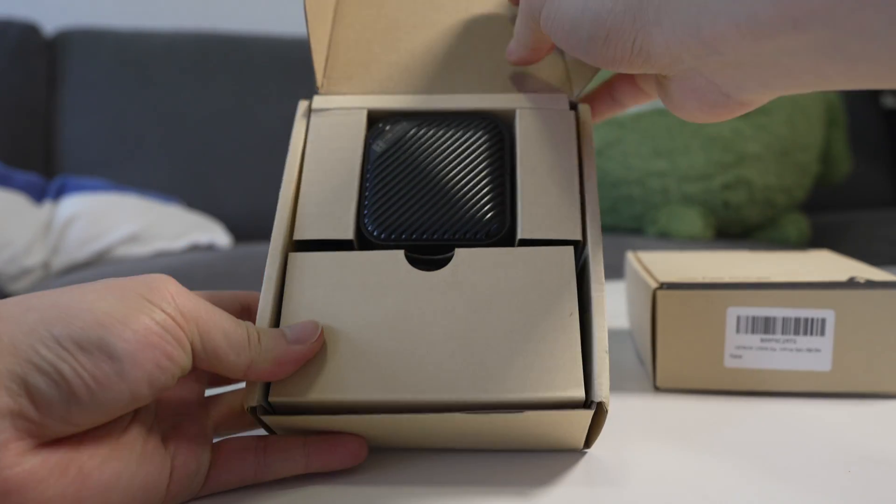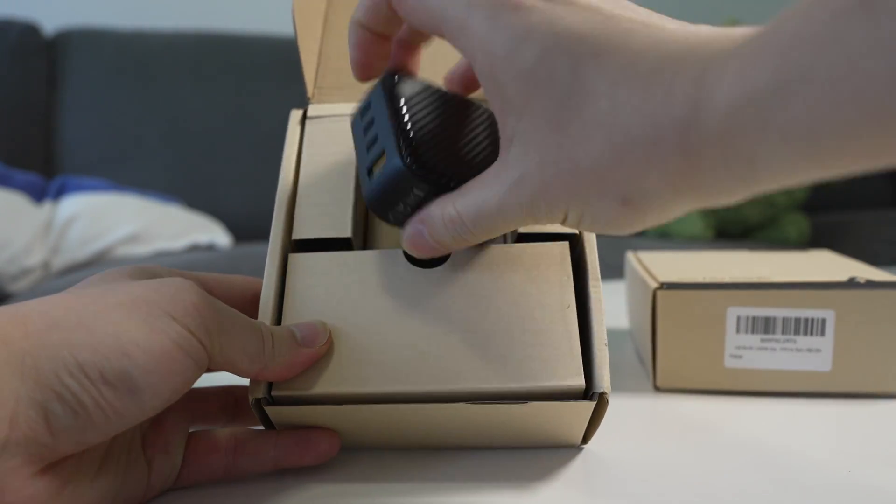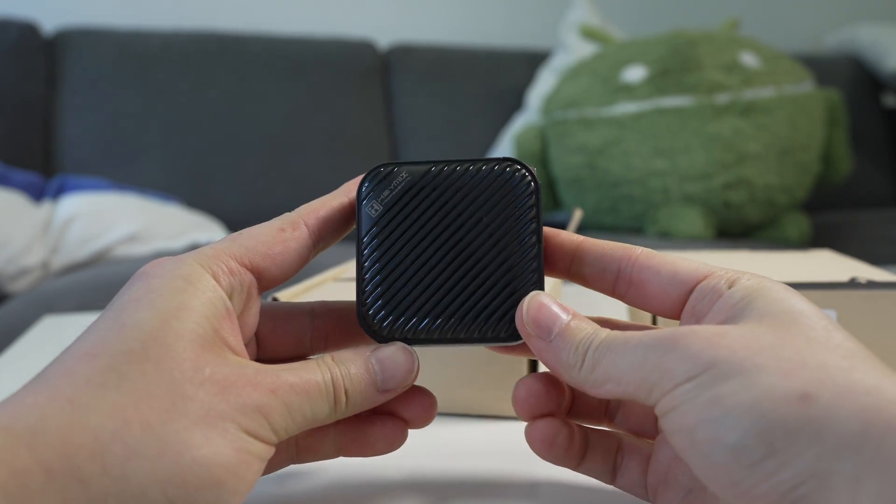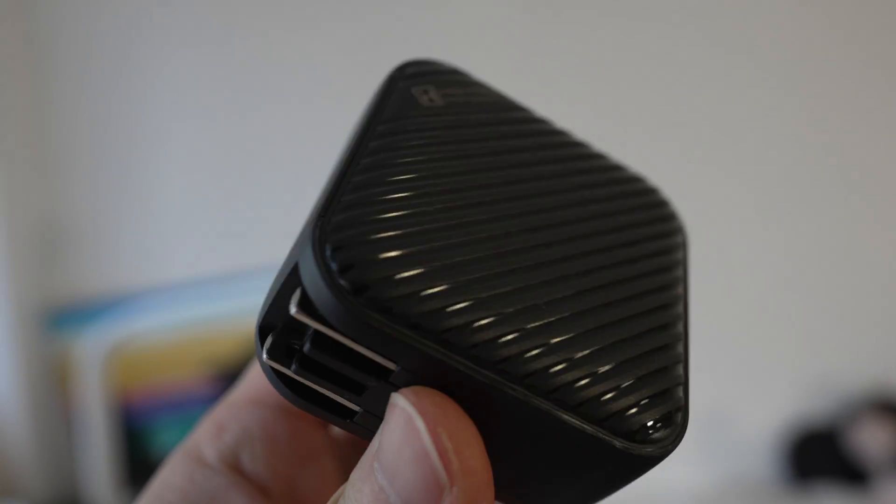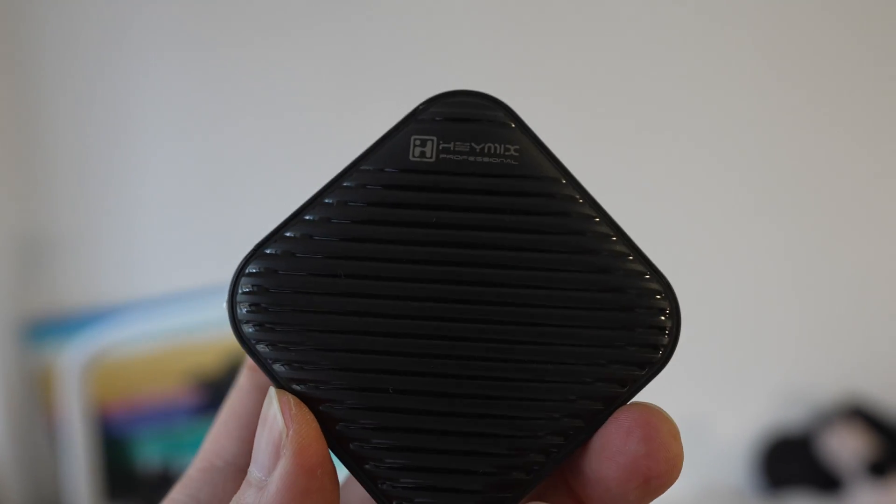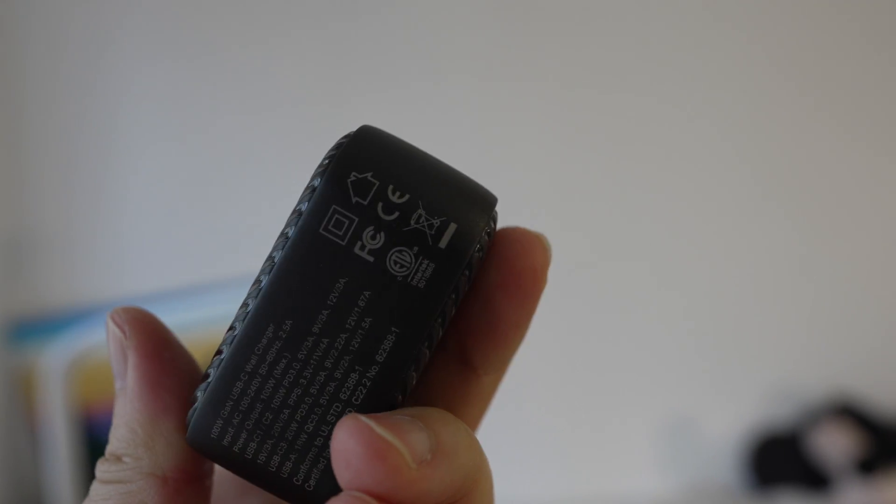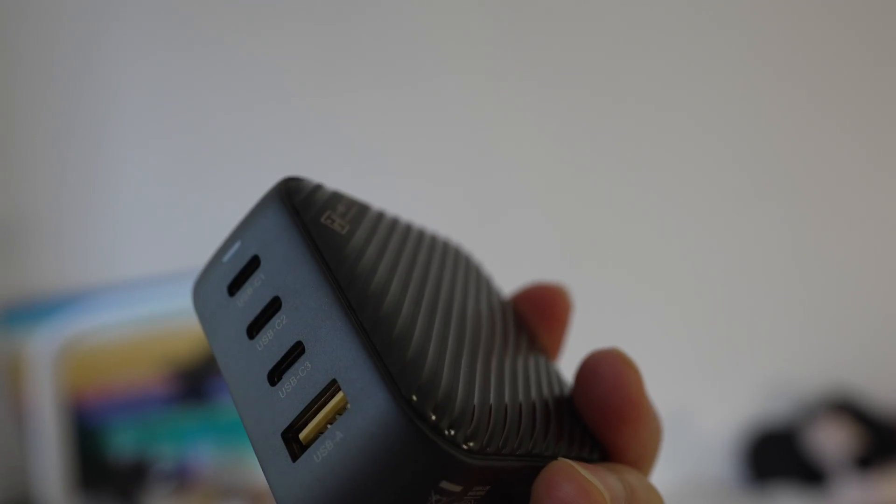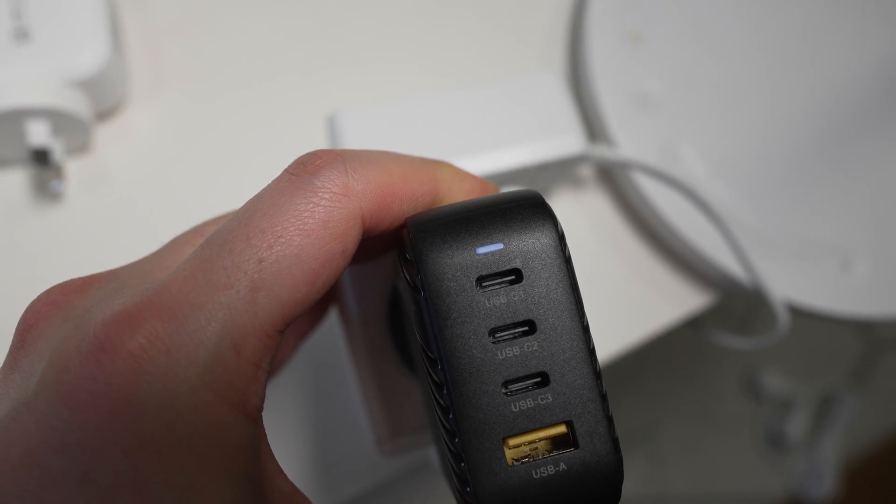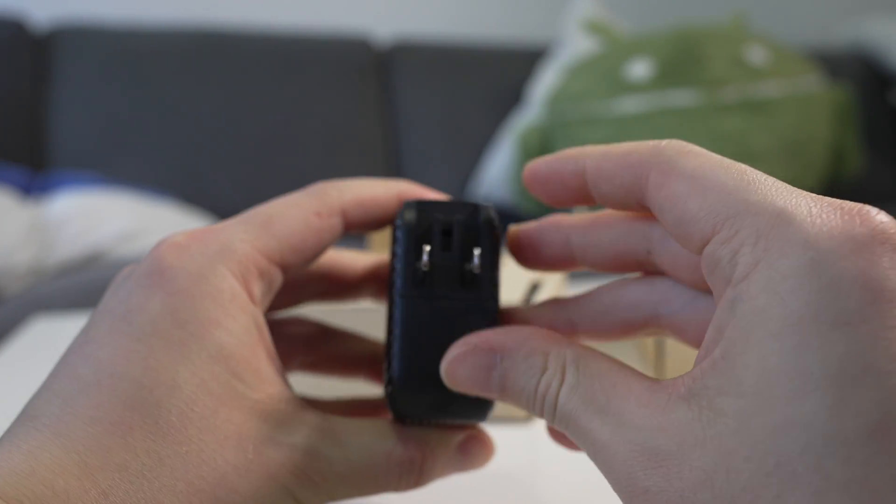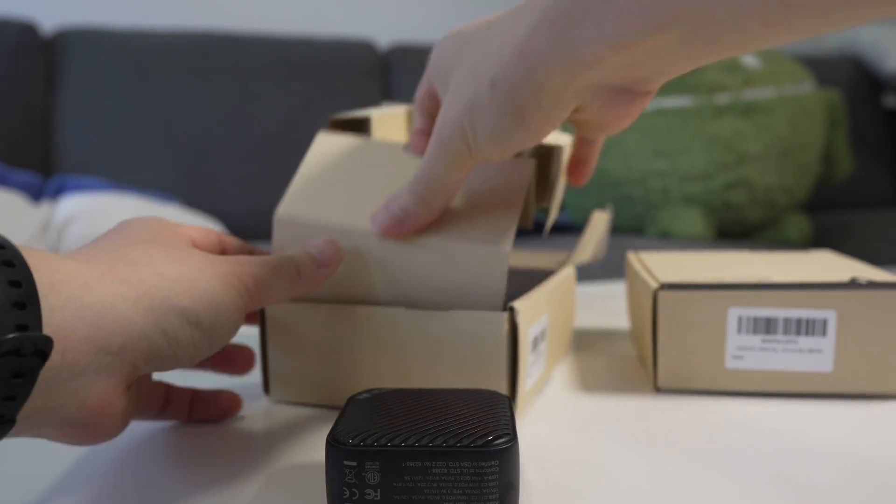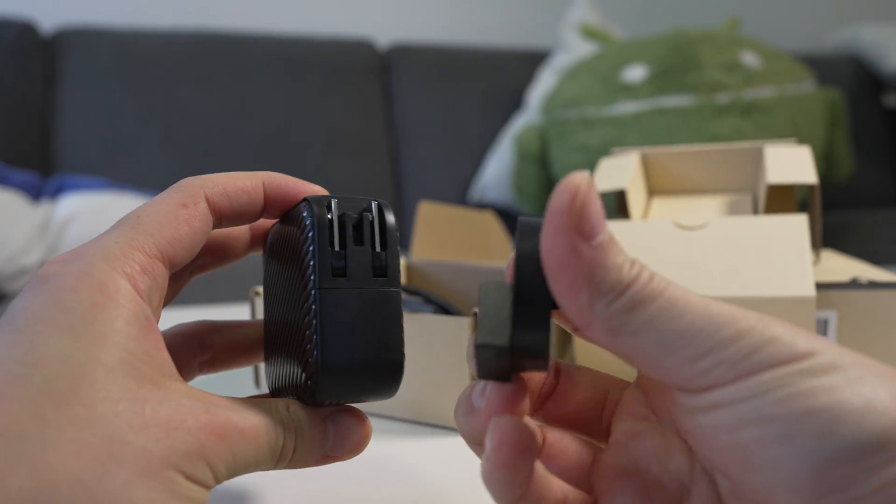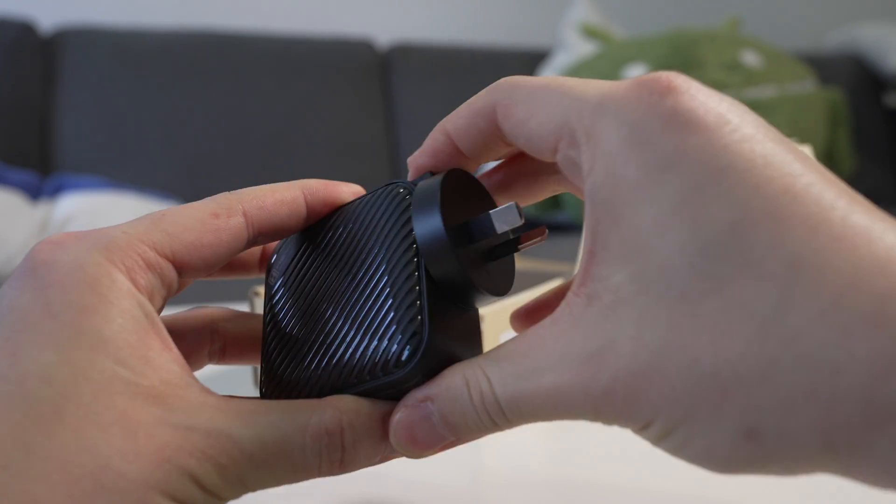So inside you have the black charger, pretty compact for a 100 watt charger. And I like the outside design here, it's kind of texturized with these stripes on the side and it's on both sides as well. And you have actually three USB-C ports and a USB-A port, plus that charging LED at the top here which is pretty good. And then of course you have the same US prong.